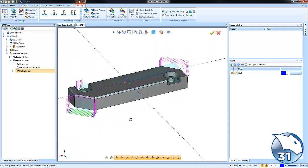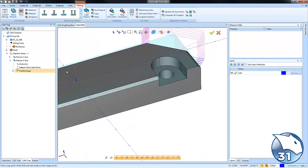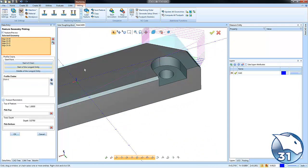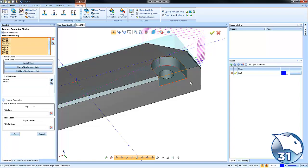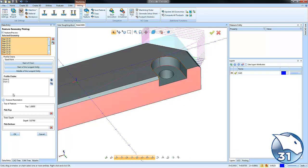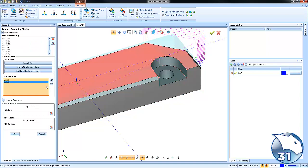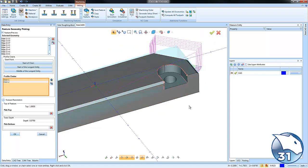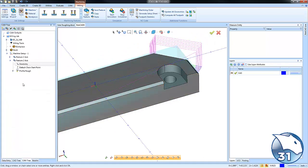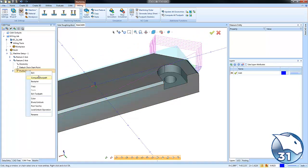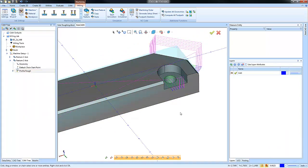If we want to add the same thing to this side, again we can reselect our geometry. Right click on this edge, choose constant Z. You'll see how it selects all the way around. We're going to deselect this edge here. We have our two chains. Again, we want to make sure this chain is cutting in the proper direction so we'll set that. We'll choose okay and recompute.